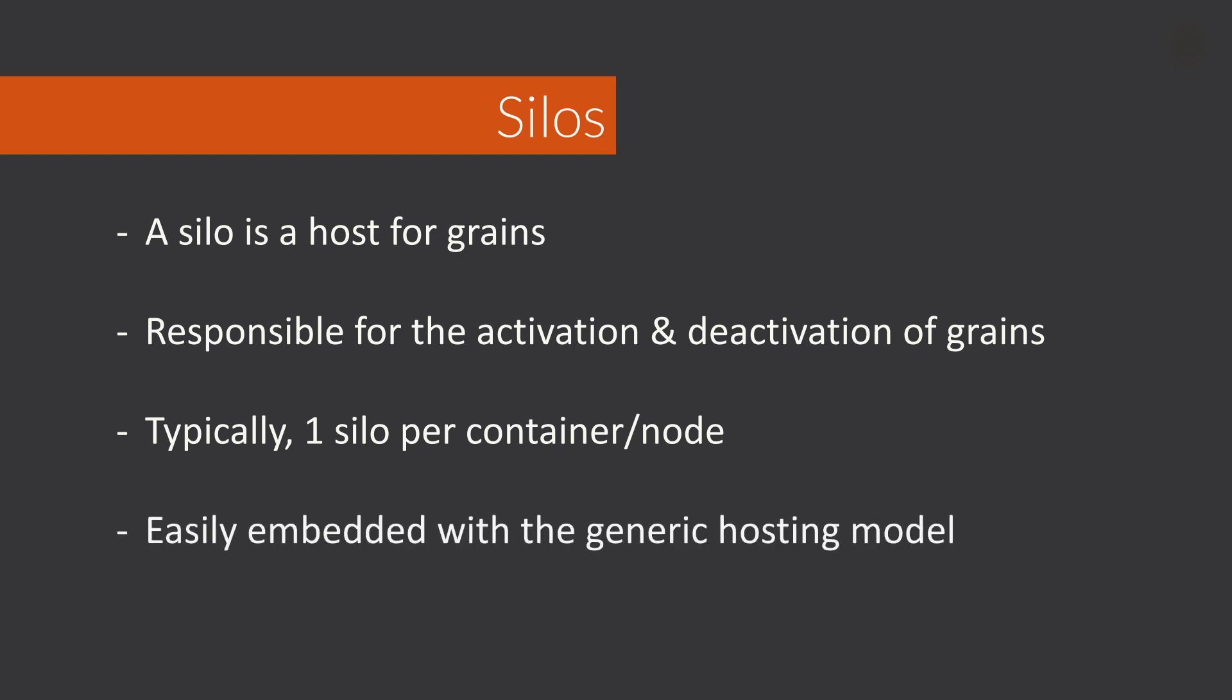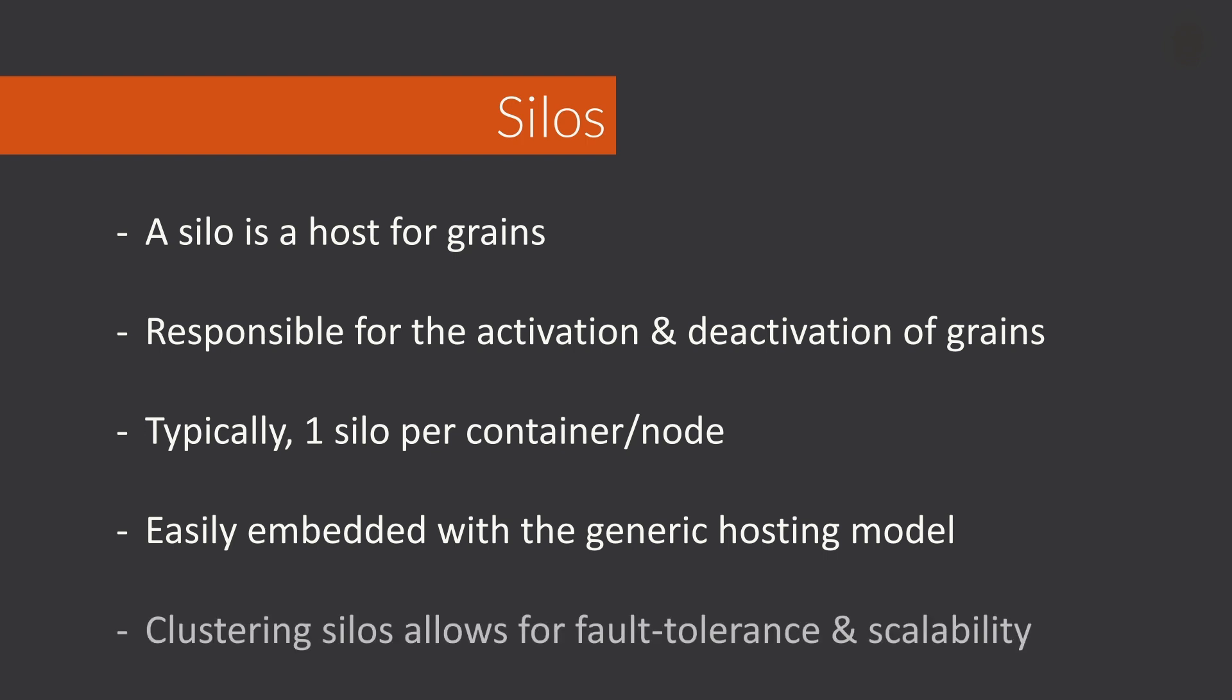Microsoft have designed silos so that it can be easily integrated alongside other components such as ASP.NET Core through the use of the generic hosting model. By adding more silos to the system through clustering, we can achieve great levels of fault tolerance and scalability for our applications. Now we've taken a look at what is the virtual actor model, a grain and a silo, and it's now time for us to dive into the code and take a look at how to set up Microsoft Orleans.